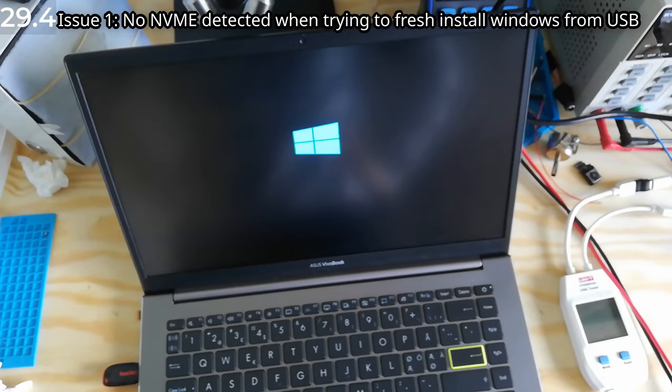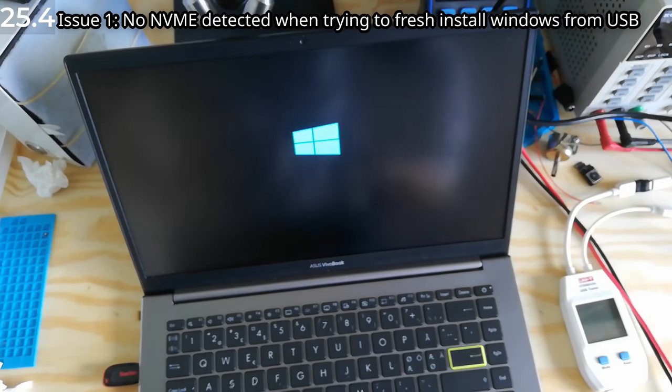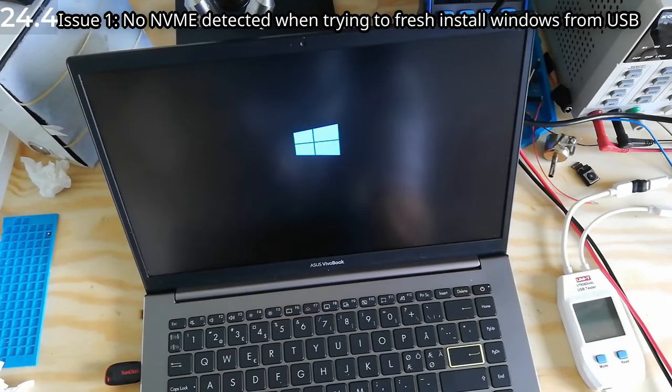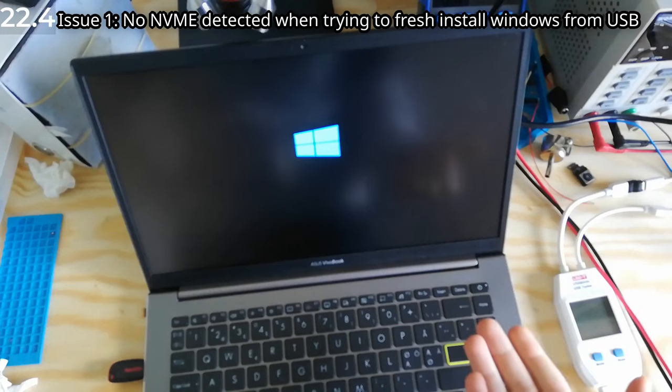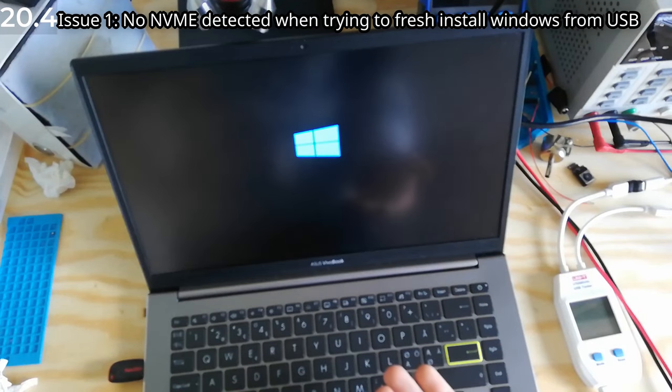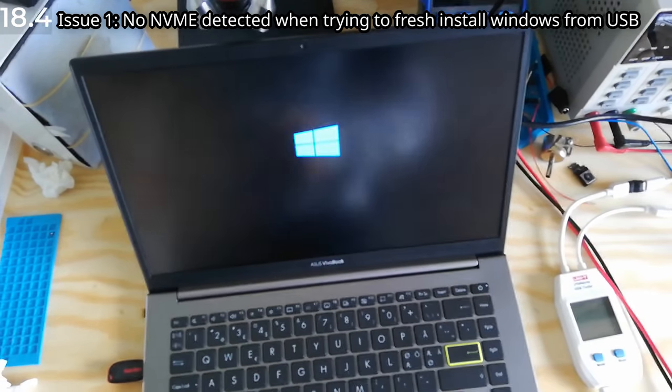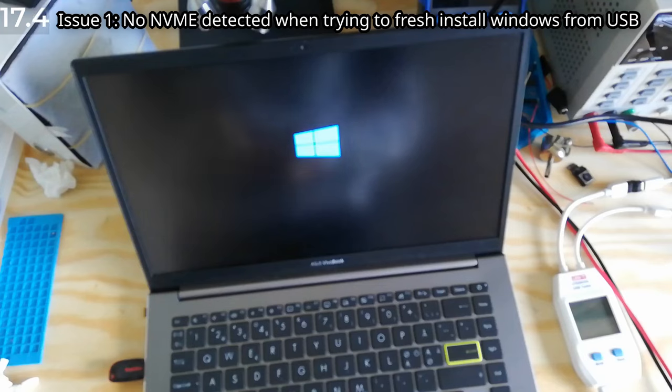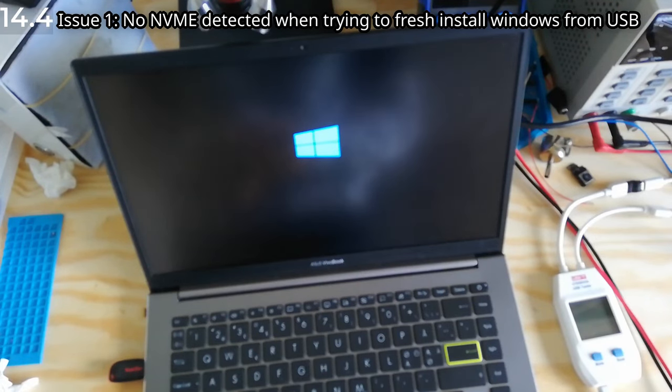And this machine doesn't recognize the NVMe SSD. Now in the BIOS, it shows that it's there, but if I try installing the operating system, which I'll try to do in a moment, the NVMe drive doesn't show up.